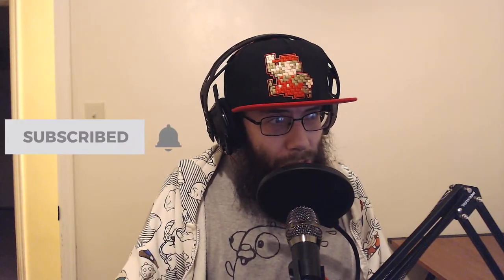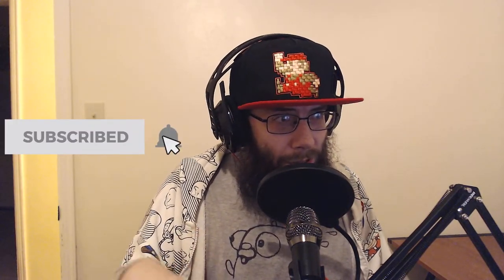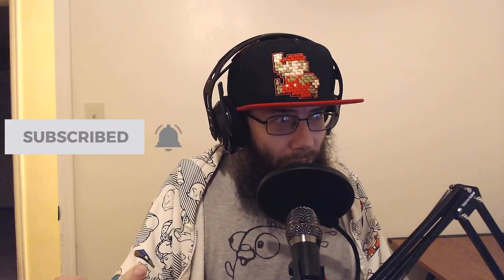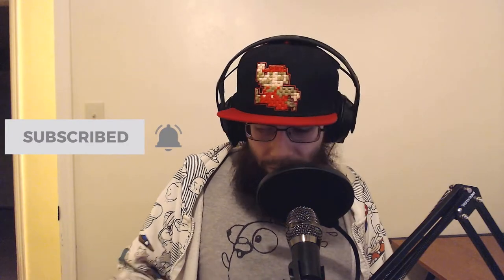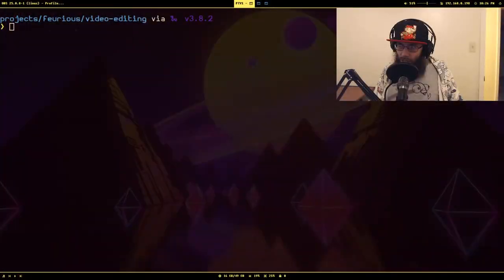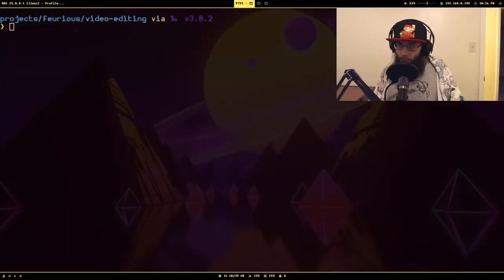Before we get started, if you haven't subscribed to my channel and you've been enjoying my content, be sure to subscribe so you find out whenever I post more videos. And with that, let me show you the goods.